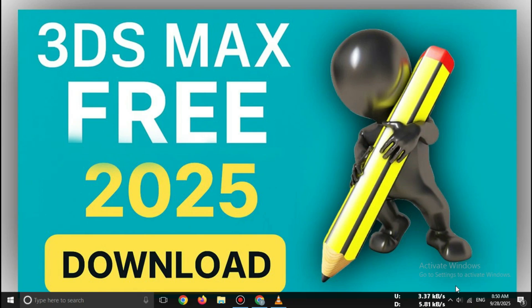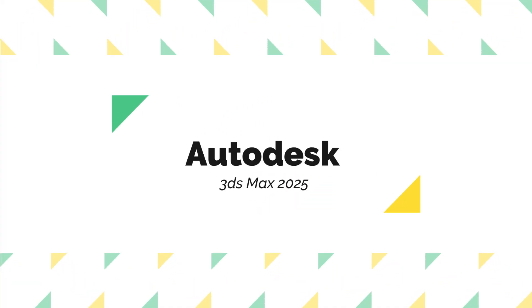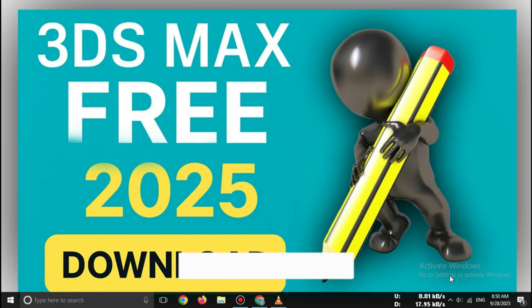Hey everyone, welcome back to the channel. If you want to learn 3D modeling, animation, or visualization, then Autodesk 3ds Max is one of the most powerful tools available.